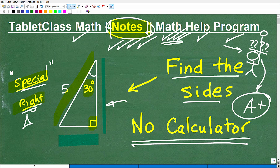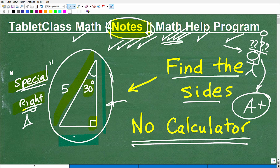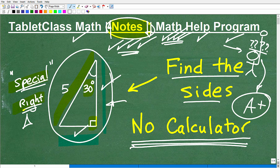Those of you who think you know what to do here — pause the video and tell me what the length of each side is, no calculator. Just see what you remember. This is something I would definitely encourage you to commit to your long-term memory. If you don't want to see the answer yet, pause the video, but I'm going to get into it right now.